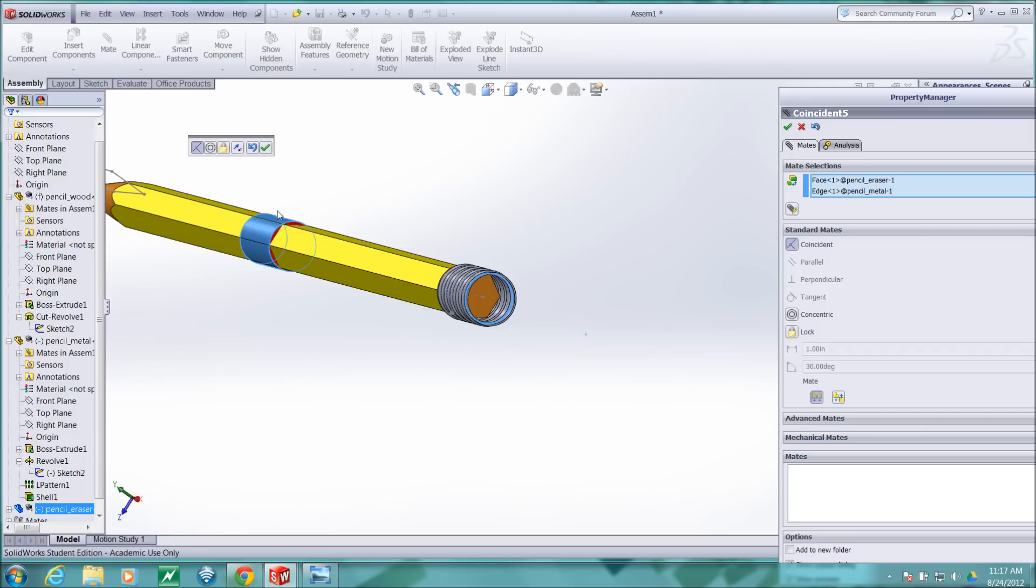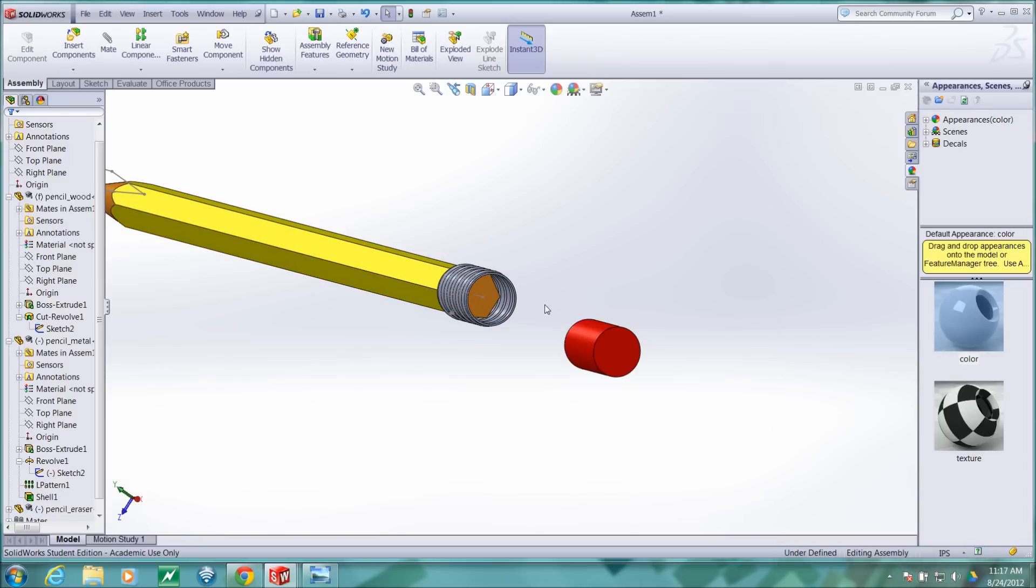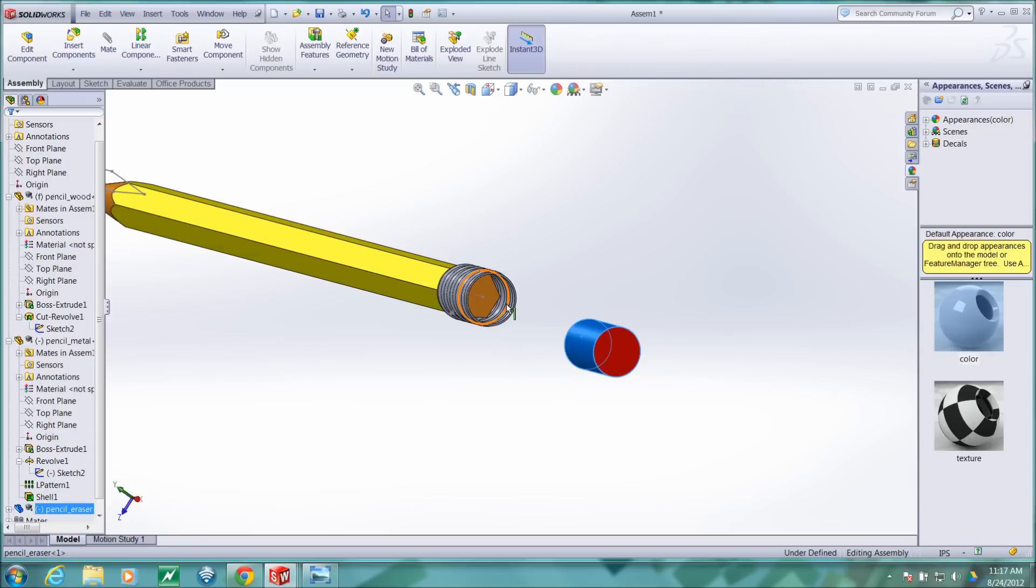That will perform an axial align so the axis of the eraser and the axis of this cylindrical feature will be collinear and again I hit escape instead of accept. So I'll have to do that again.